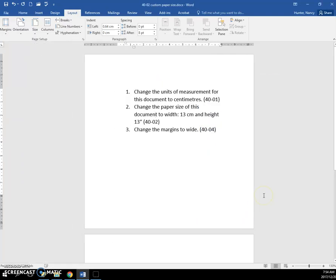And instead of having our long paper here, it's a square now.